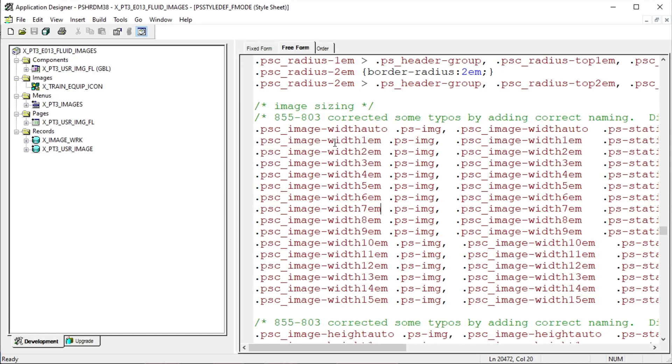If you need a size that is greater than 15 or contains a decimal such as 3.8 EM, that specific 3.8 EM style must exist in the style sheet somewhere. Most likely a custom style sheet you can attach to your page.